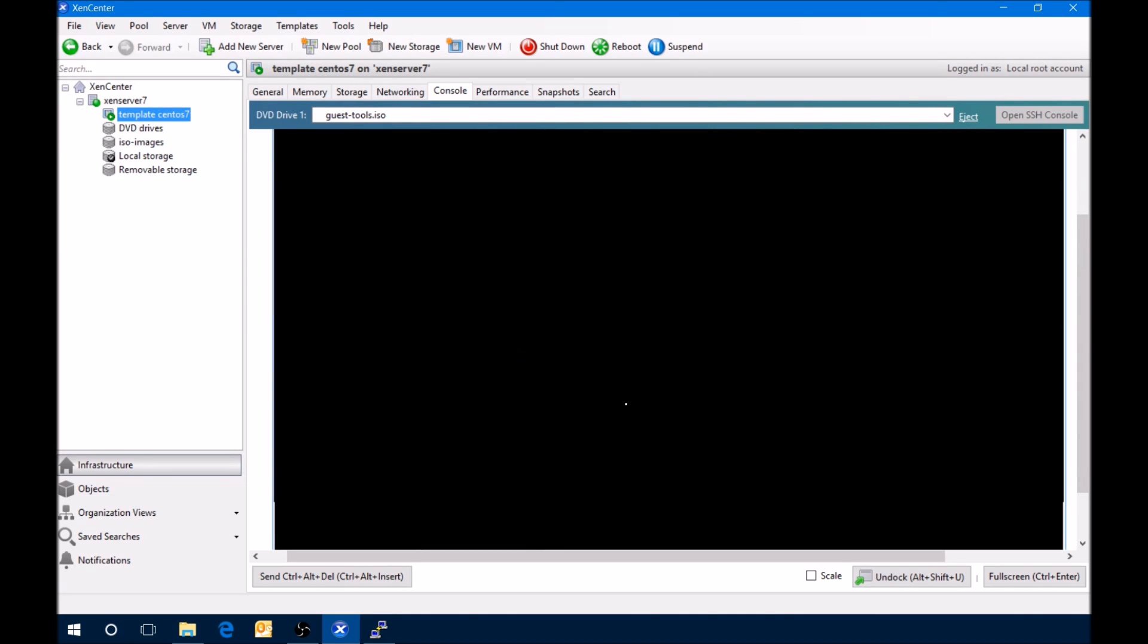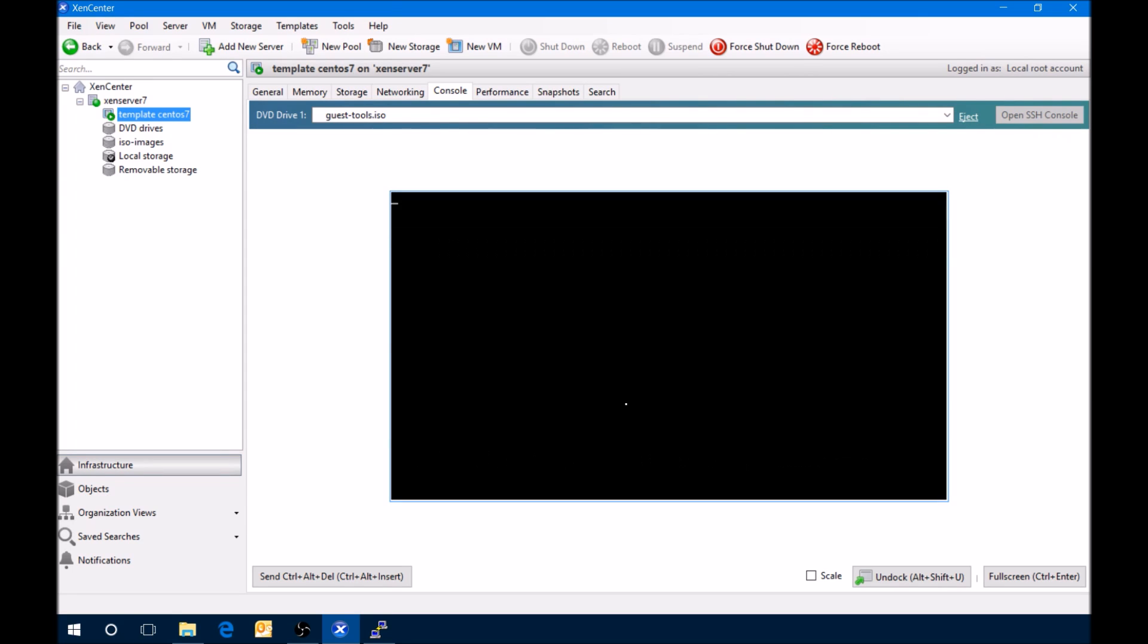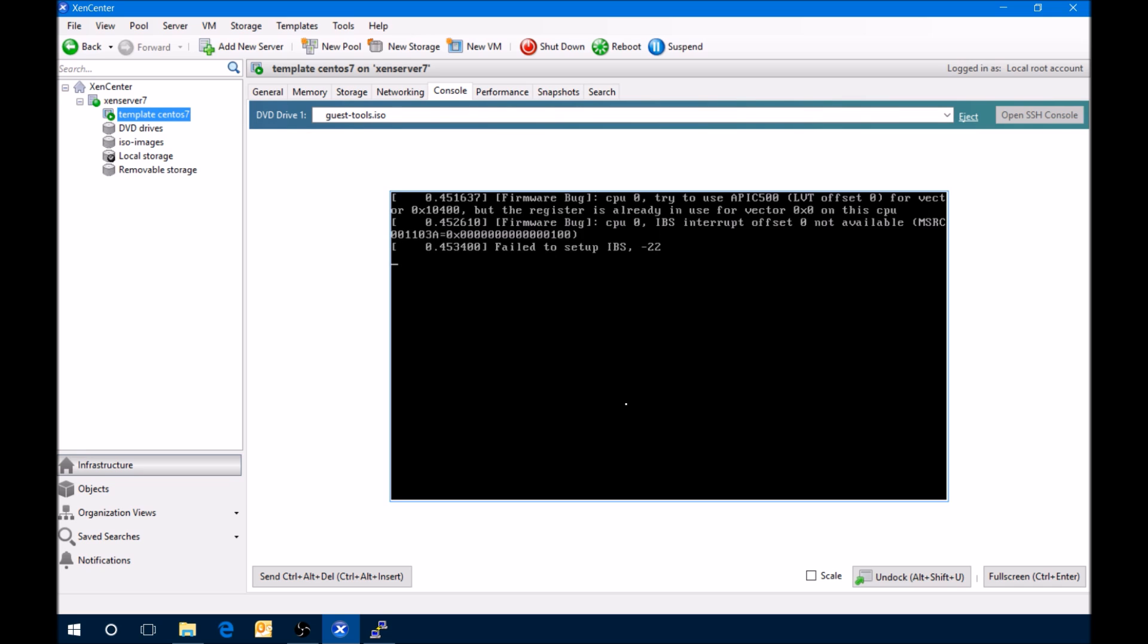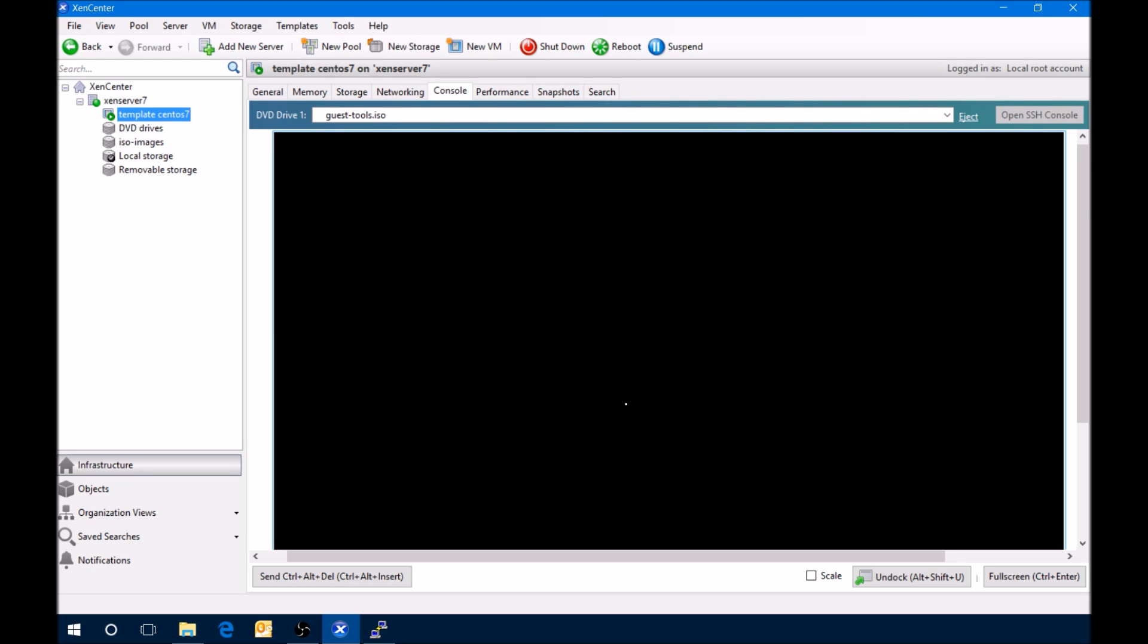The reason why we rebooted after we did the upgrade and the SELinux is you have to reboot after you make a change to SELinux. But also the kernel needed to be the newest one. And I didn't want to install the tools on an old kernel. So that's why I did the tools after that. So now that it's been up after this, we'll double make sure that we've got the latest and greatest update. And also make sure that SELinux is still disabled.